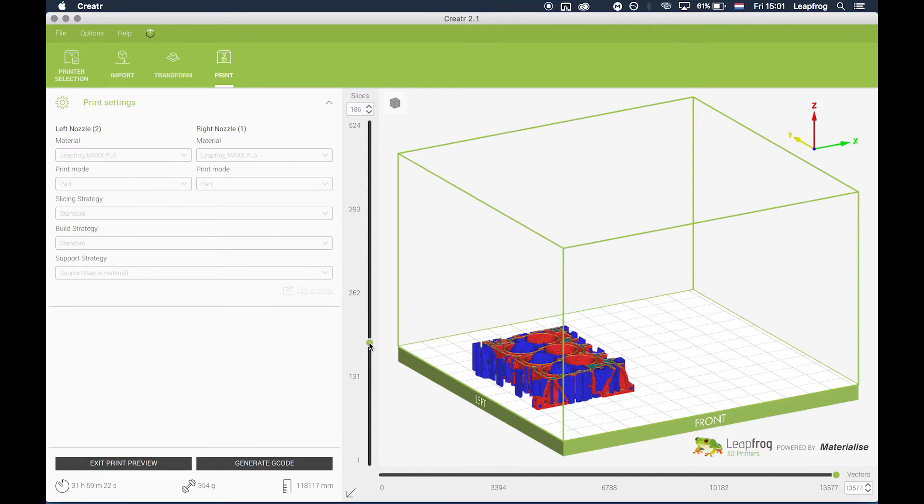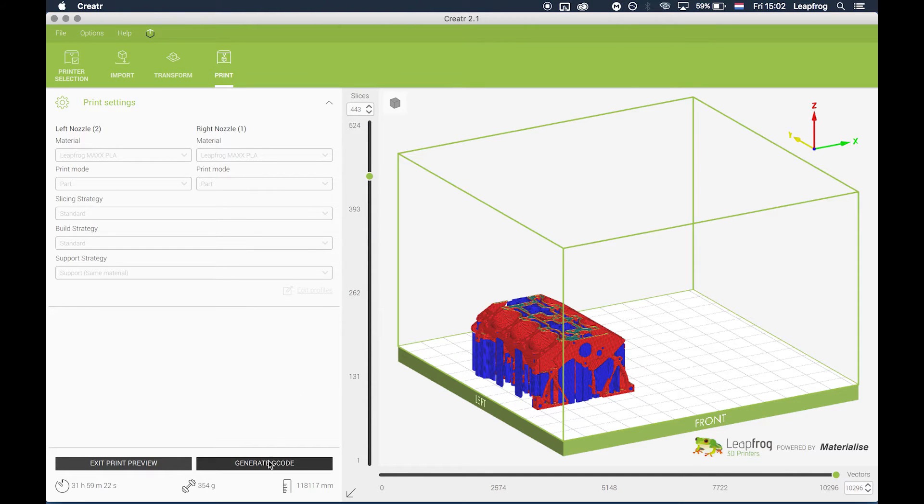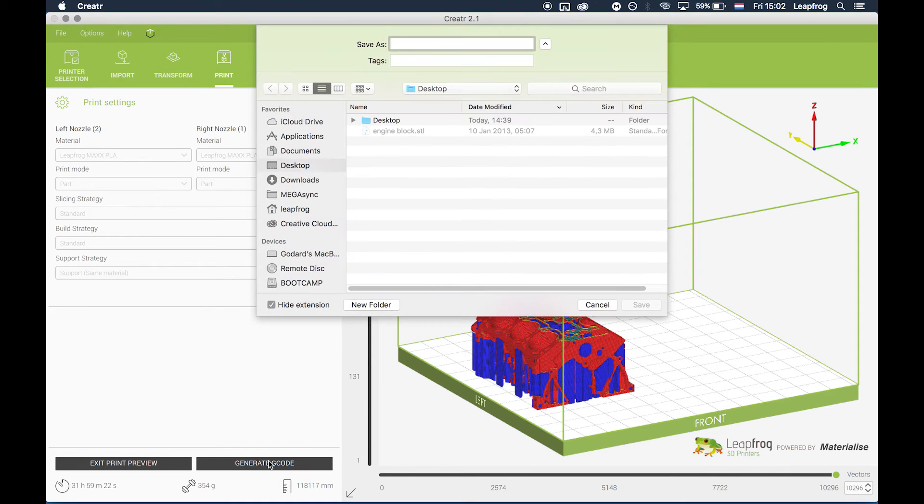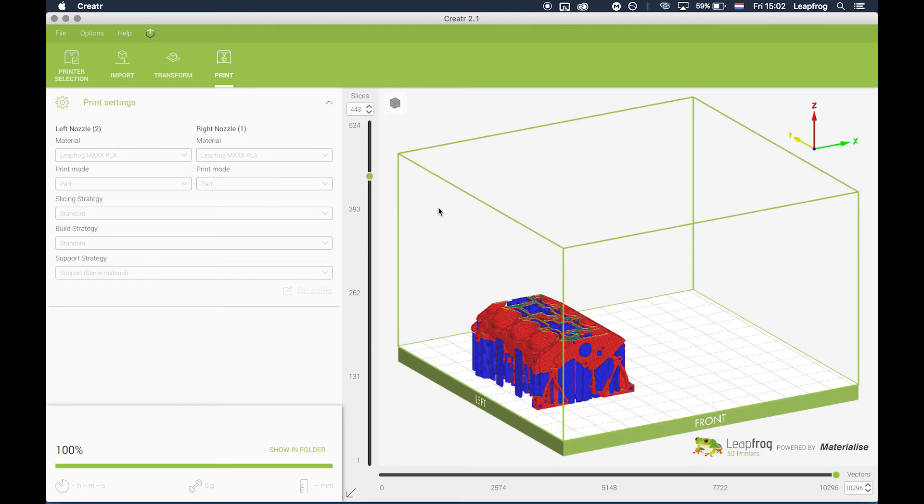Notice that the additional sync or mirror part will not be shown in the print preview, since the bolt will generate this for you afterwards. Click generate G-code and save the G-code.